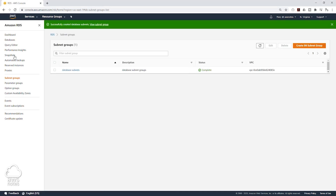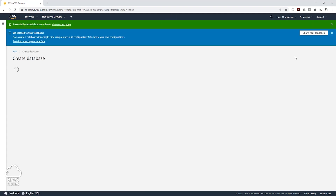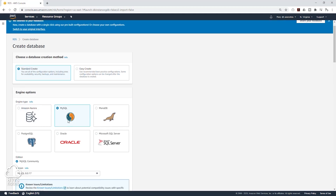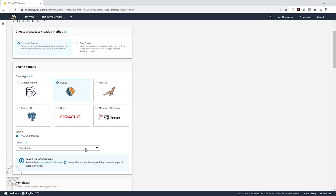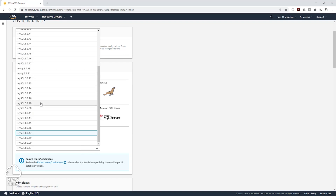Next, click on Databases and click Create Database. We are going to leave it as Standard Create. Select MySQL. Scroll down — we are going to pick our engine version, and I'm going to be using 5.7.